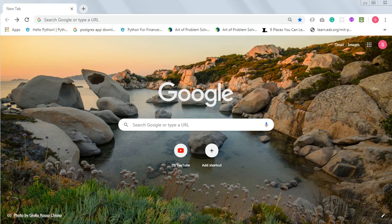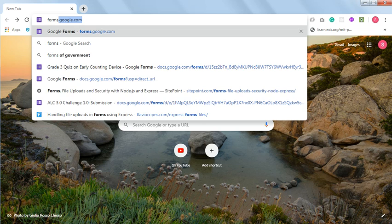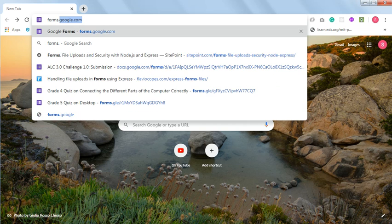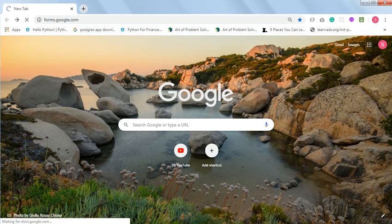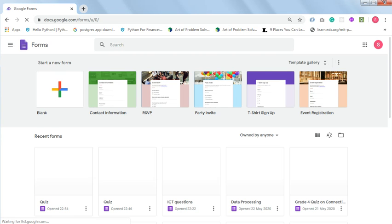Hello everyone. In this video I will show you how to create a quiz with Google Forms. Go to your browser and type in forms.google.com and click enter. You'll be given the interface of Google Forms.